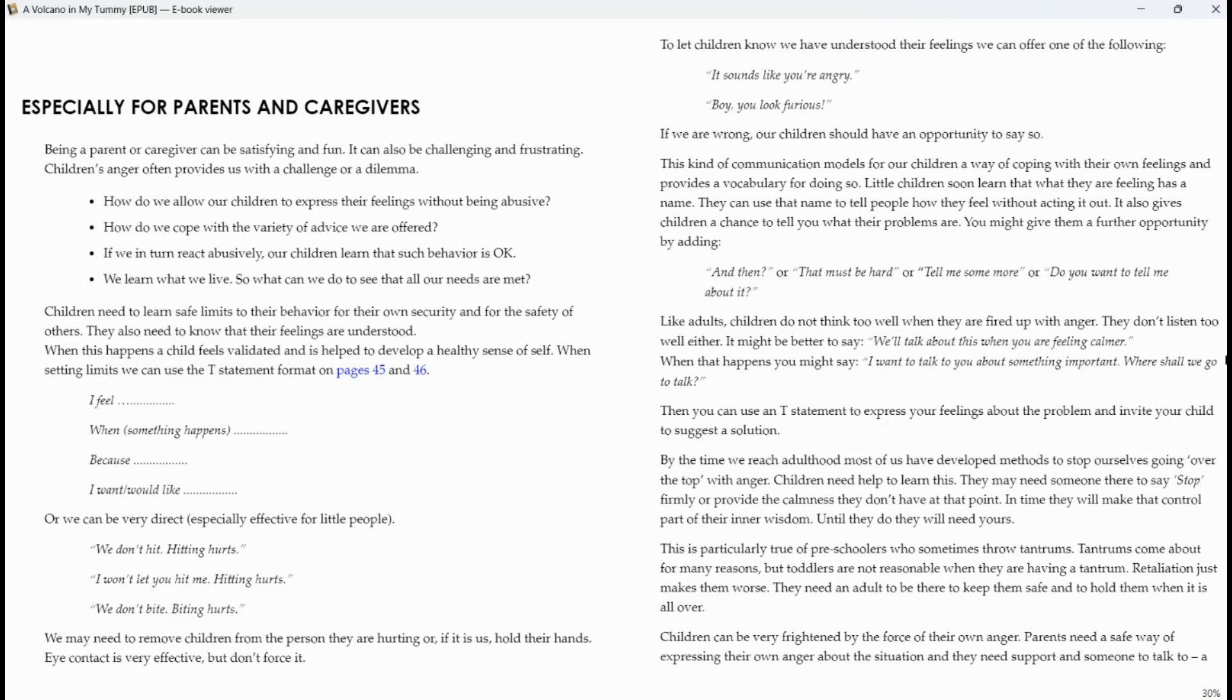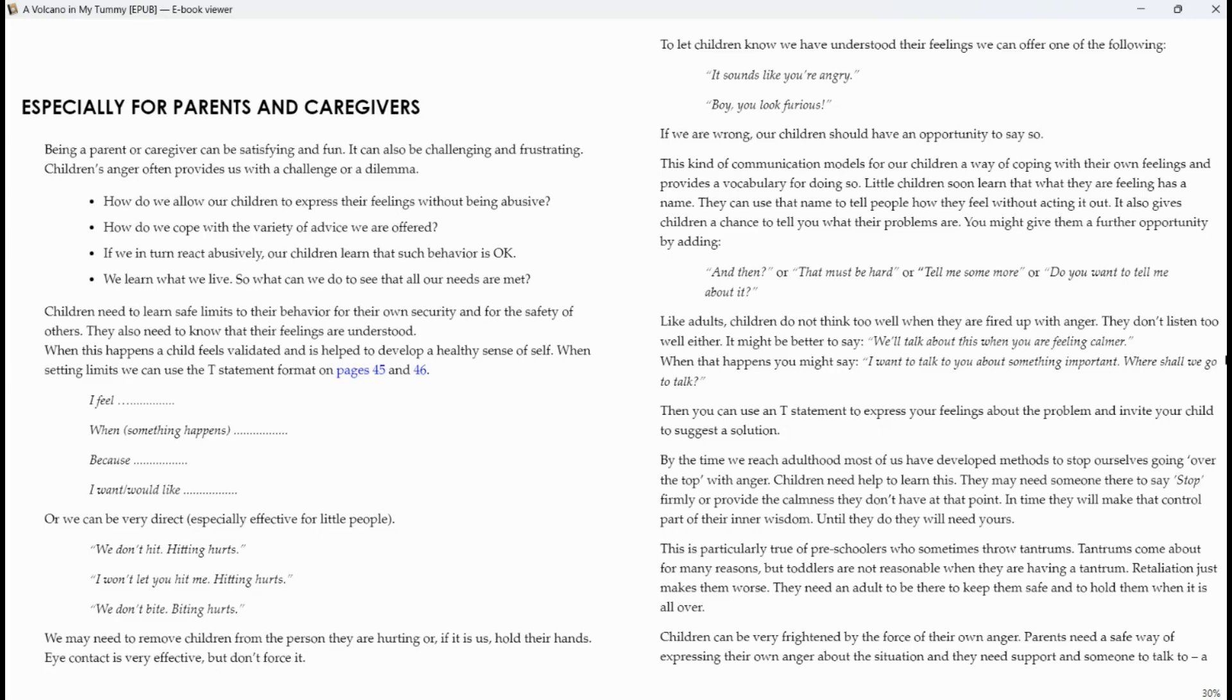Like adults, children do not think too well when they are fired up with anger. They don't listen too well either. It might be better to say, we'll talk about this when you are feeling calmer. When that happens, you might say, I want to talk to you about something important. Where shall we go to talk? Then, you can use an I statement to express your feelings about the problem and invite your child to suggest a solution.